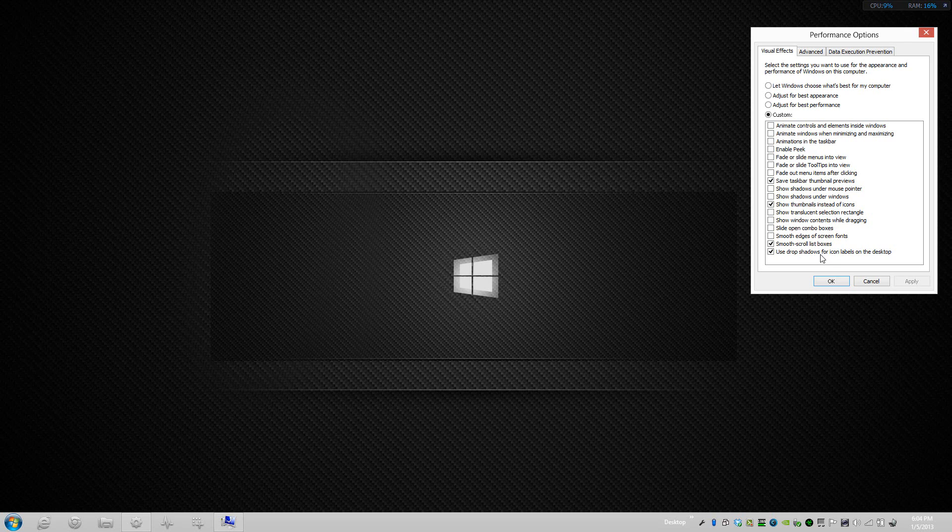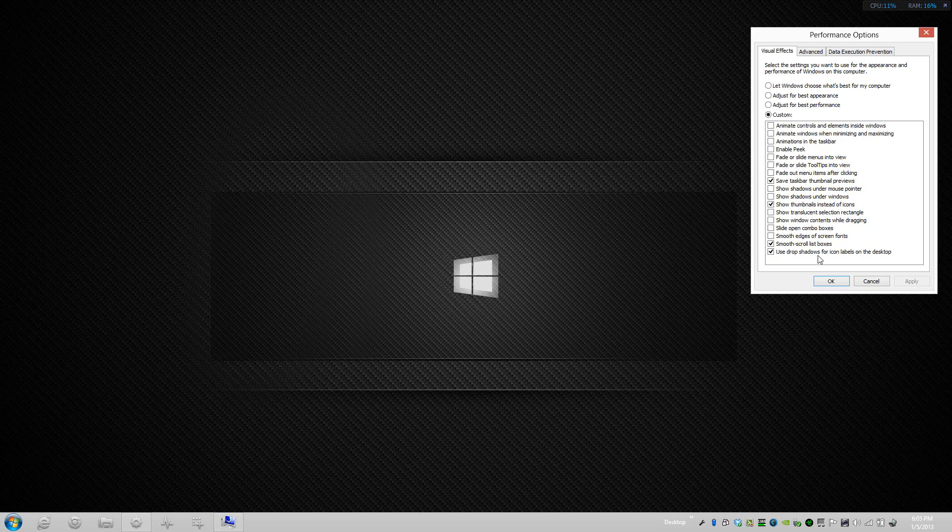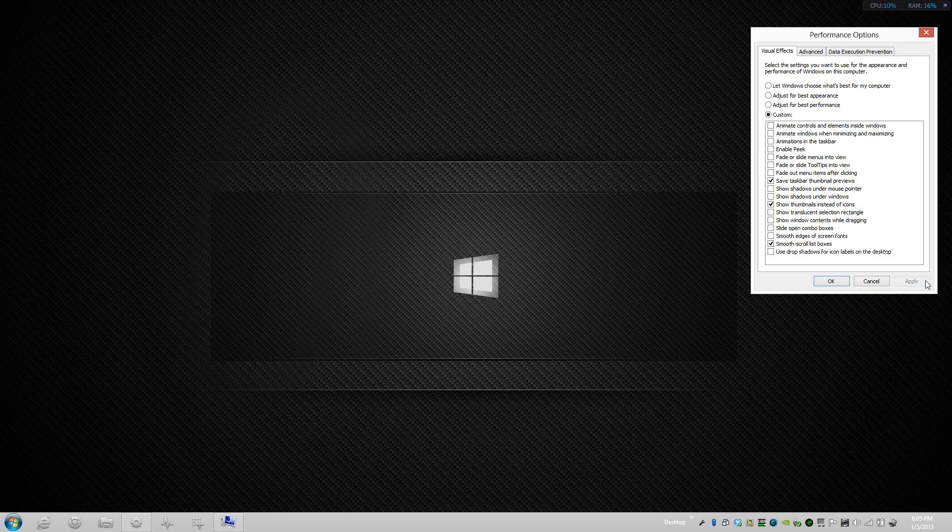The last one is called Use Drop Shadows for Icon Labels on the Desktop. If you guys notice you have icons on your desktop and there is an actual shadow, all you have to do is uncheck that and the shadow will be gone. All right, so that's the end of this tutorial.